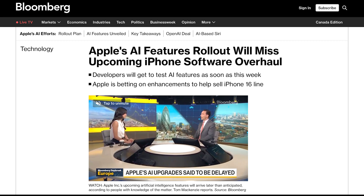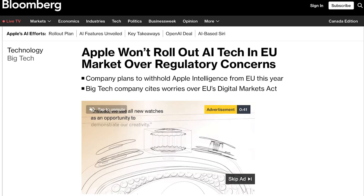There was one last thing I wanted to show you today, and that's this article from Bloomberg, which reports that Apple won't be releasing its Apple Intelligence features along with iOS 18, and will likely be releasing them sometime in October instead, or even early next year. The reason for this is potentially due to regulatory concerns — we know they have been already dealing with that in Europe — but it can also just be that they need some time to polish everything up and make sure it's all working properly.